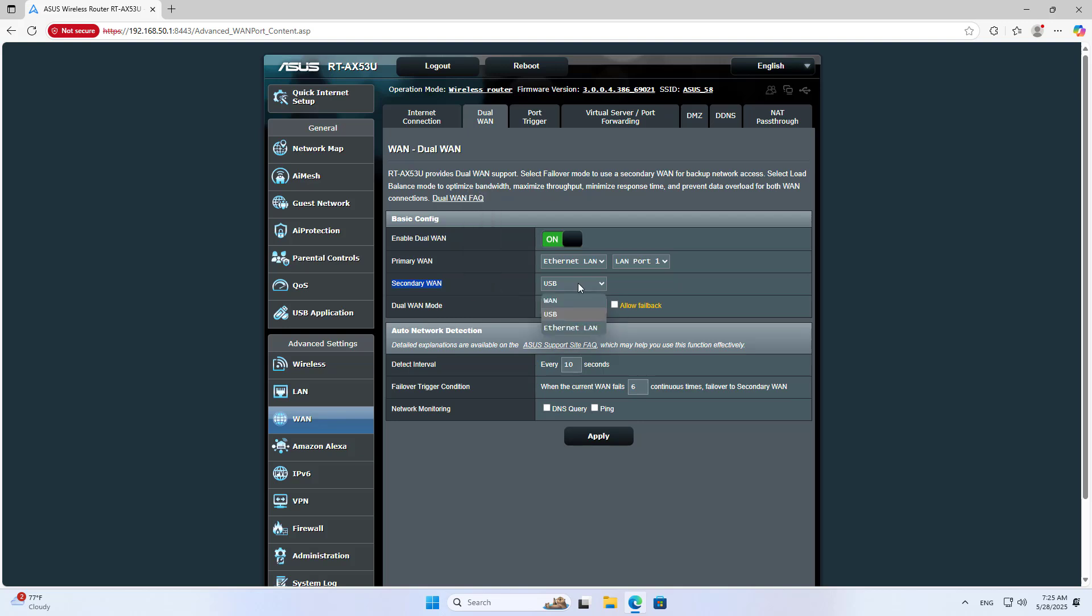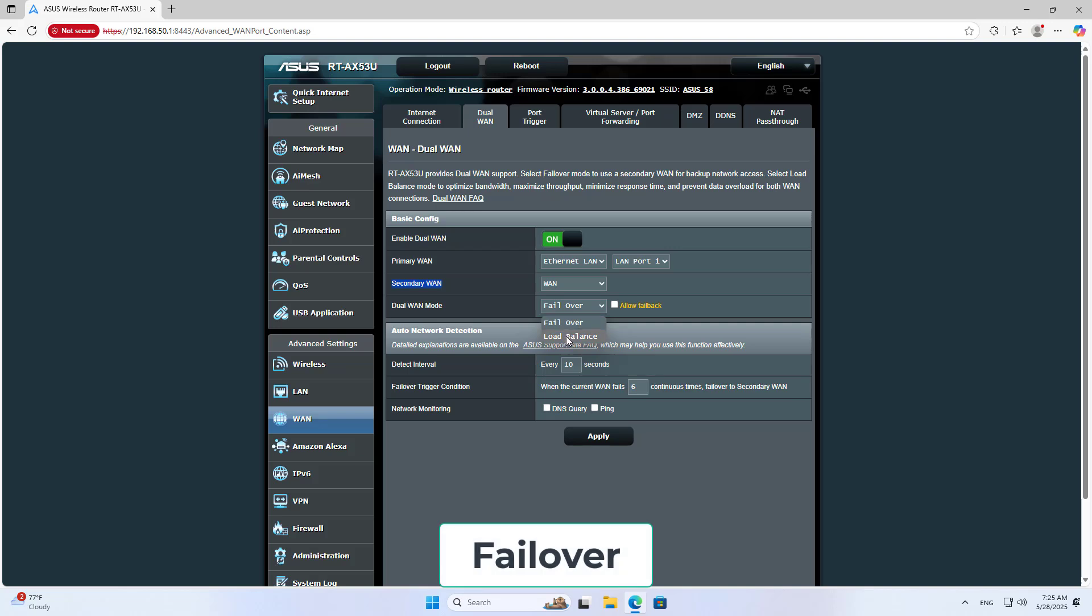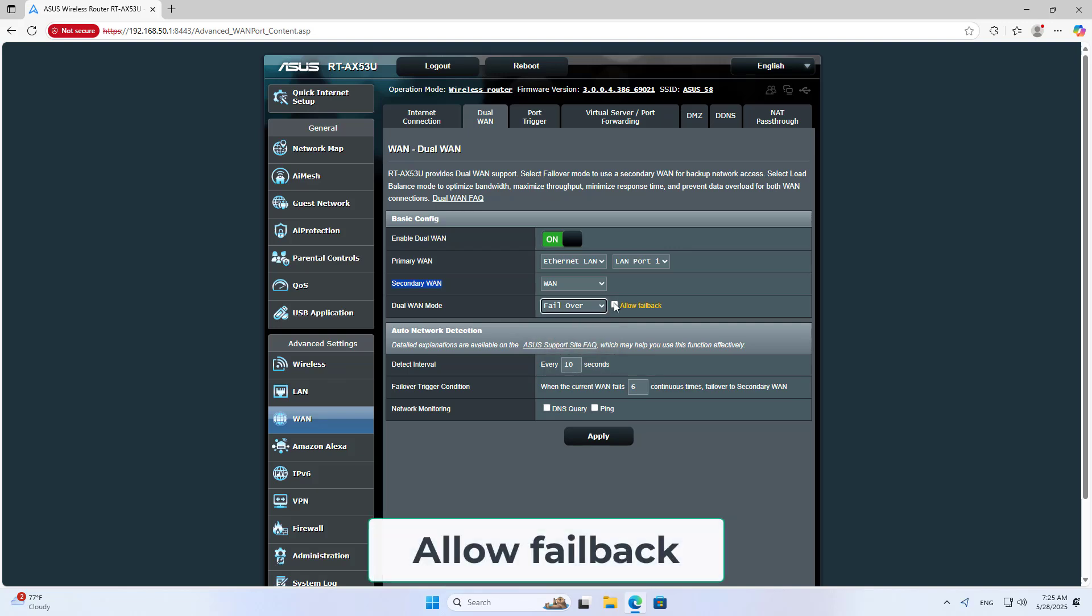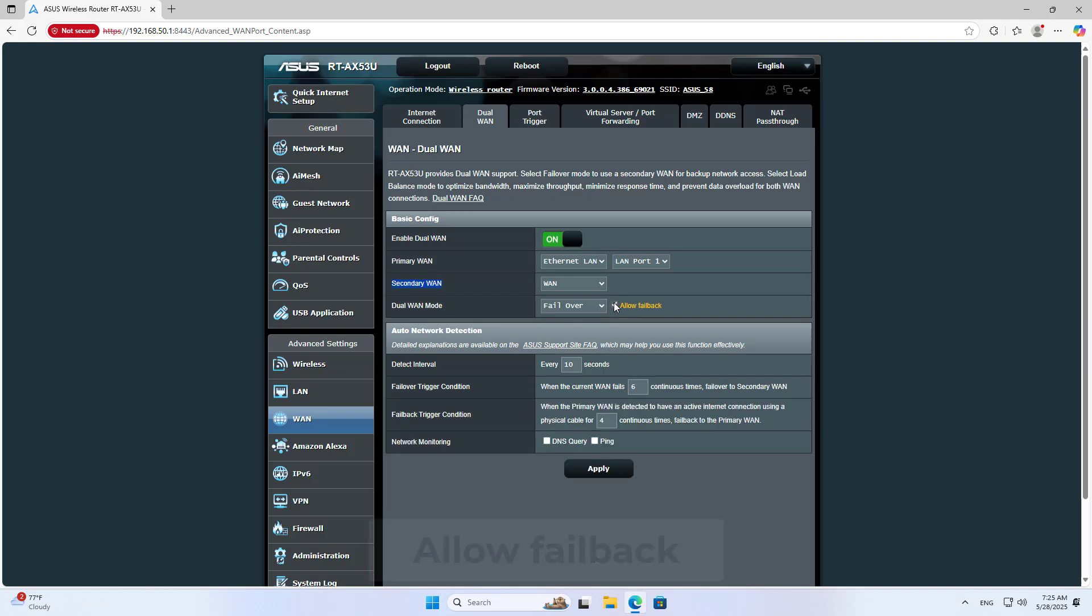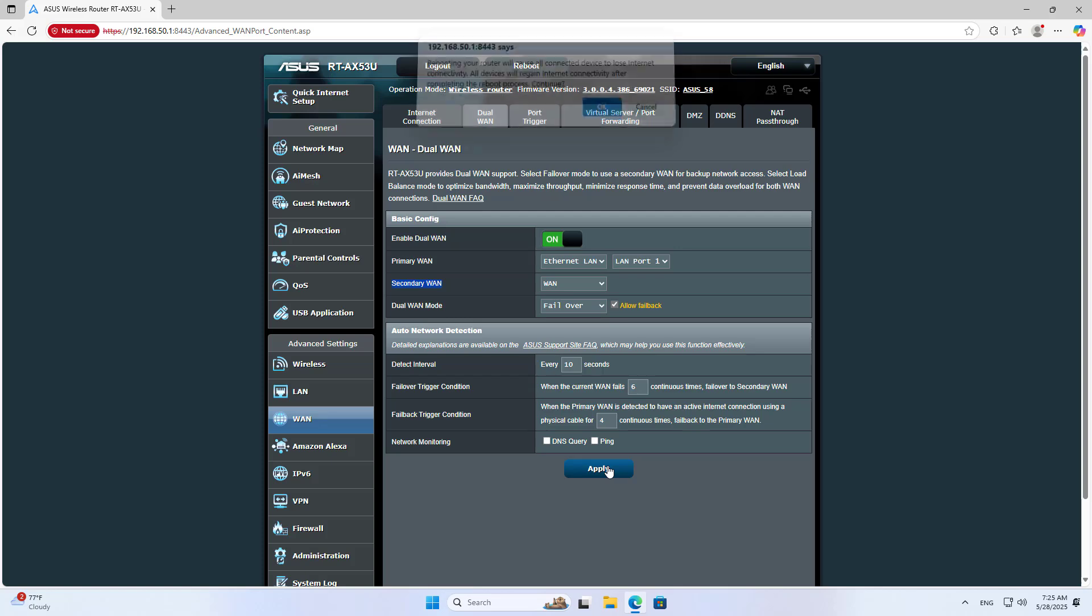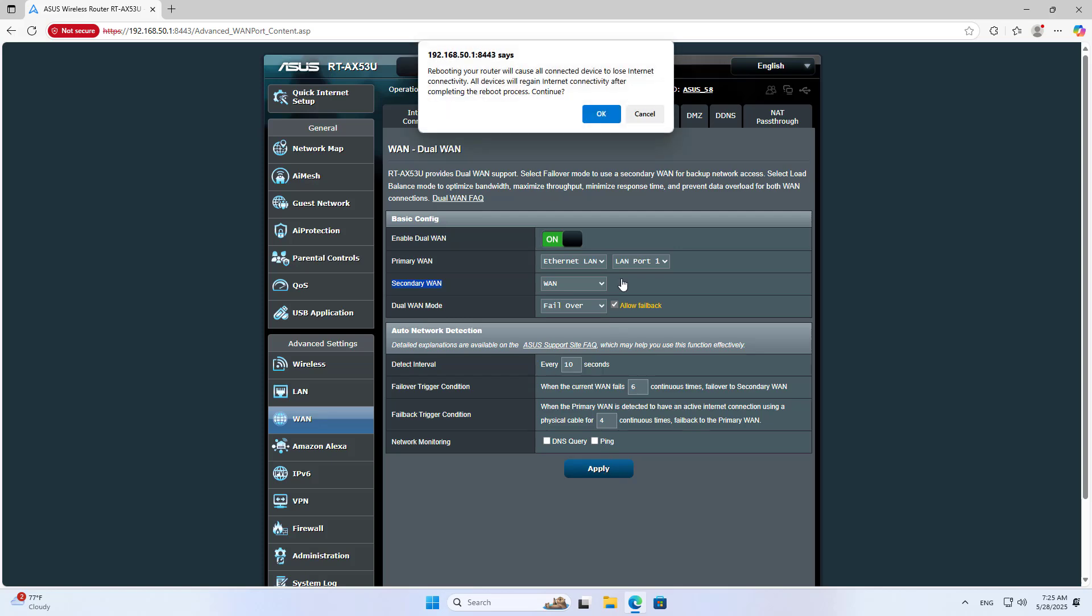Configure the Secondary WAN. For Dual WAN mode choose Failover or Load Balance. Enable Allow Failback, then click Apply and OK.